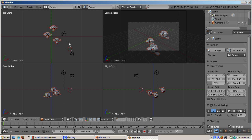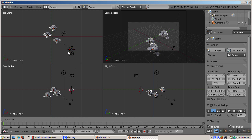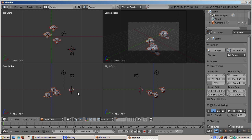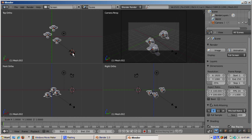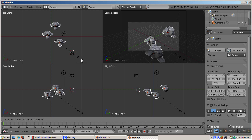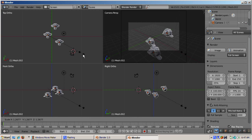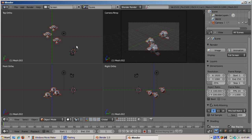Press Escape to cancel. Turn on Move Object Centers Only and press R — now the monkeys keep facing forward as they rotate around the active object. Press Escape to cancel, and turn off Move Object Centers Only. Press S to scale — the monkeys grow and shrink. Press Escape. Turn on Move Object Centers Only and press S — now the monkeys move away from or closer to each other, but do not grow or shrink. Press Escape and turn off Move Object Centers Only.